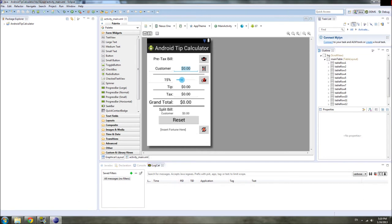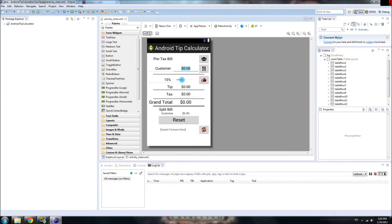Right now none of the buttons or the edit texts do anything. We have to make them interact with the user. And to do that we need to use Java instead of XML.